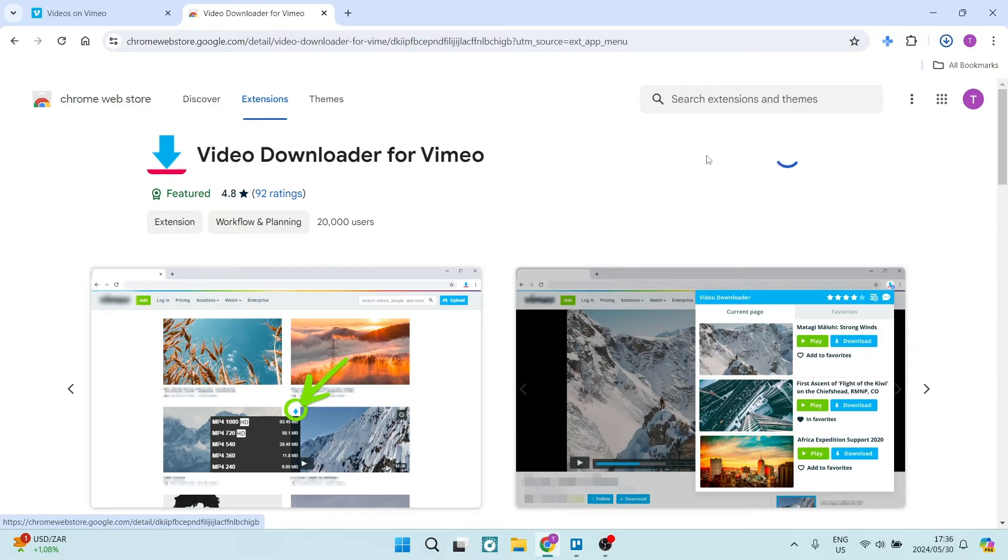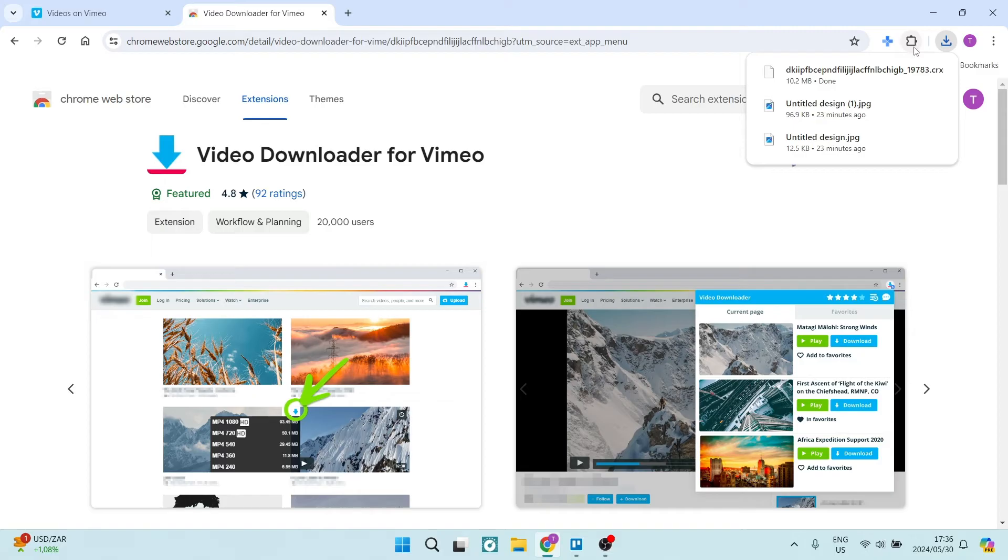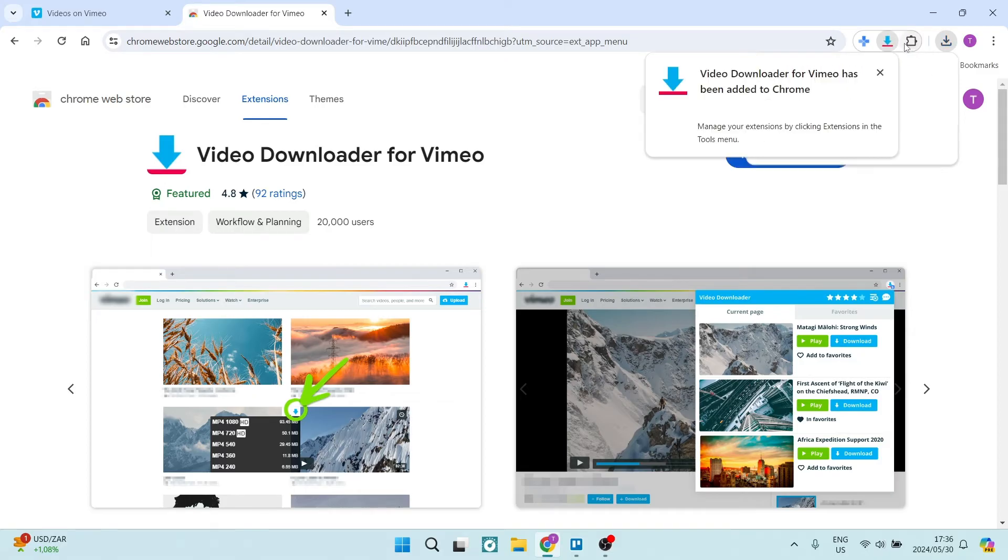It's now just downloaded and you will find it up on the top of your screen. It looks like a puzzle piece. You can go in there and this is where you can manage all your extensions from.